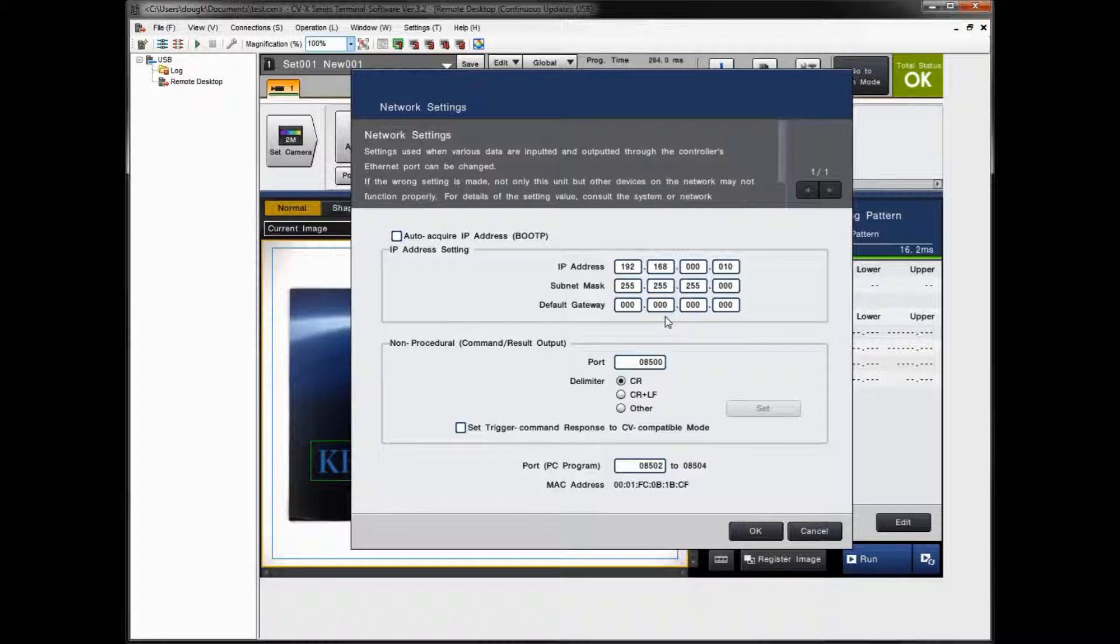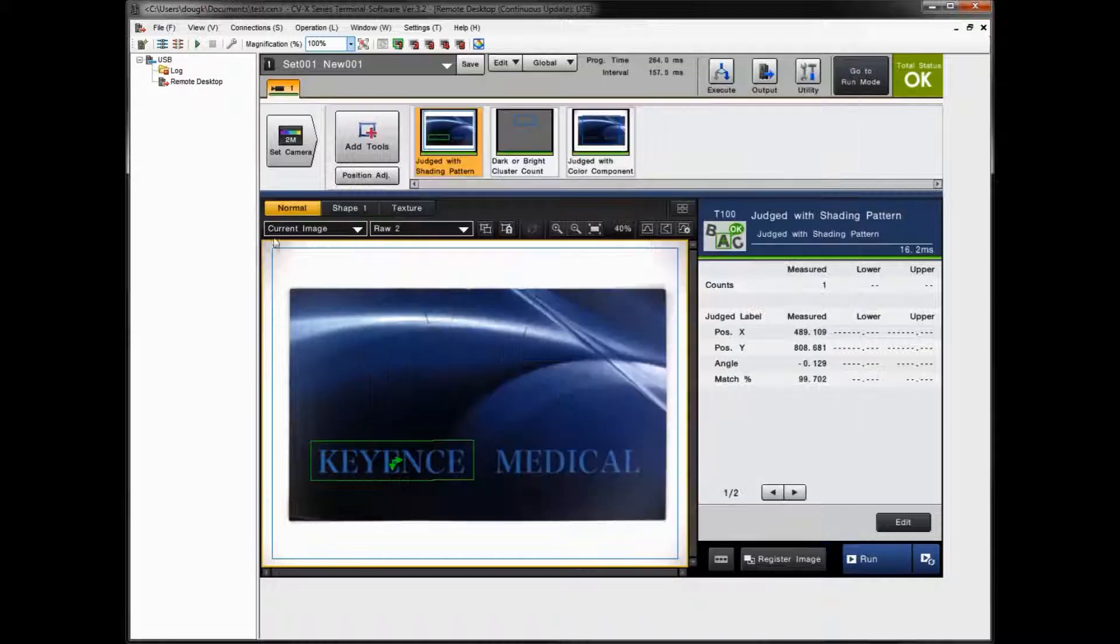If you're going to put this on the network, you're going to want to check with your IT guys, your IT department, and make sure you get a valid IP address that you can use for the network. And then you would enter those settings in this screen. So I'm just going to leave the default and click OK.